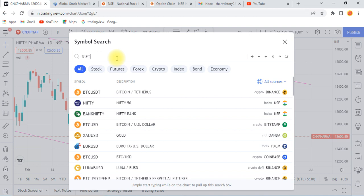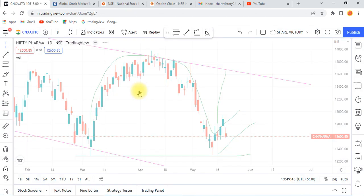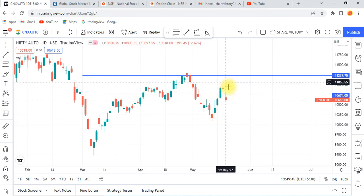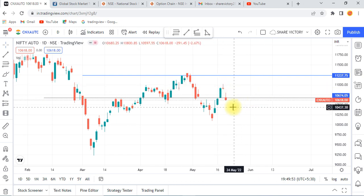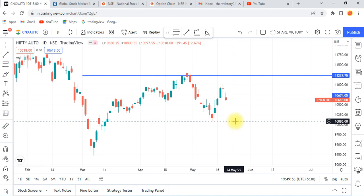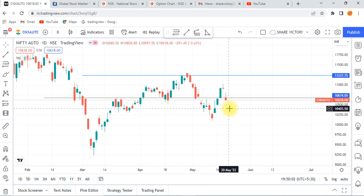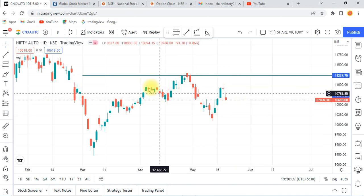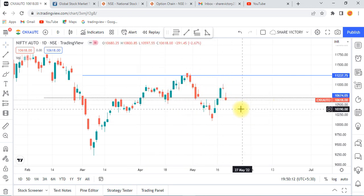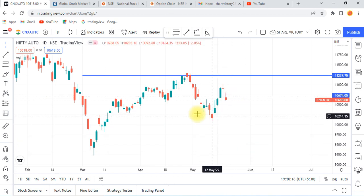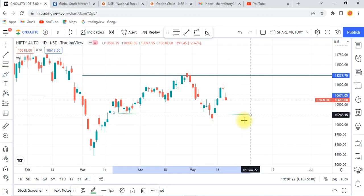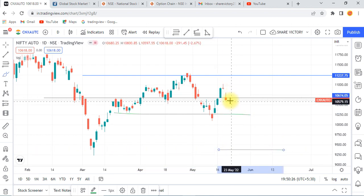Let's look at Nifty Auto. Auto is not a good profit. There is a gap down. The same here is the right hand shoulder formation. If you look at this one, you will see the right hand shoulder formation. If you use the neckline, you can use the wipe. Make sure you use the neckline and the shoulder pattern.